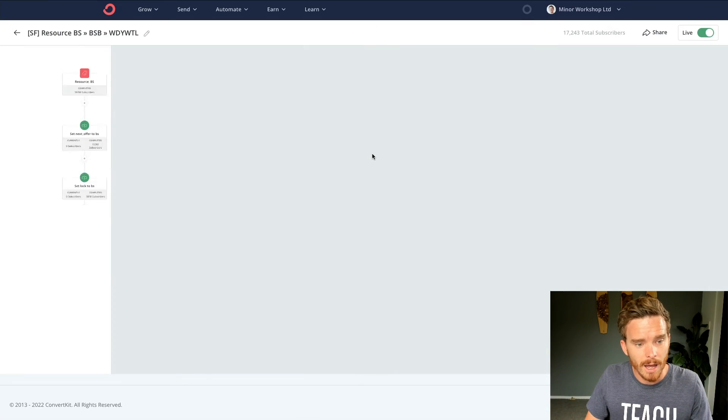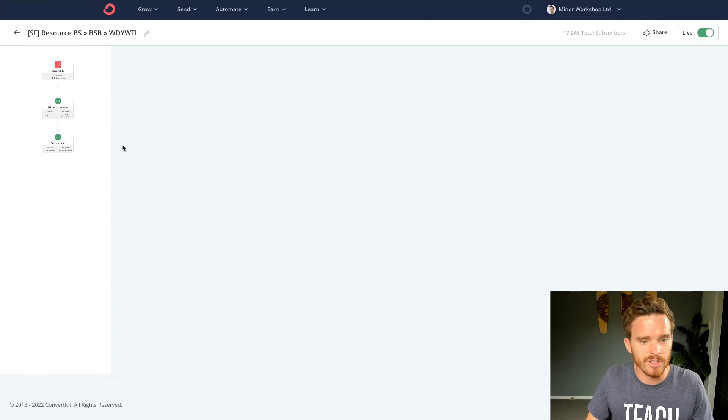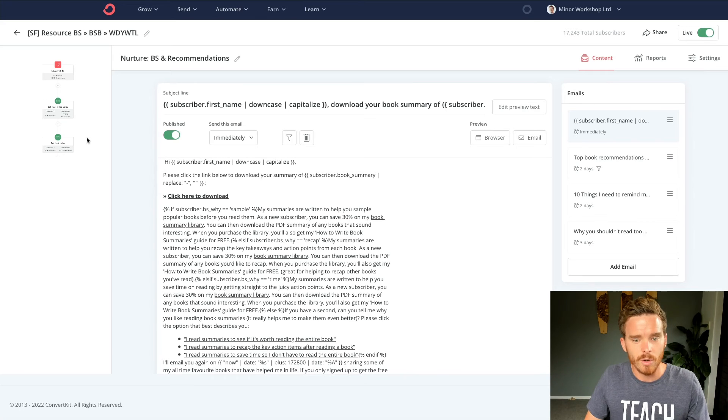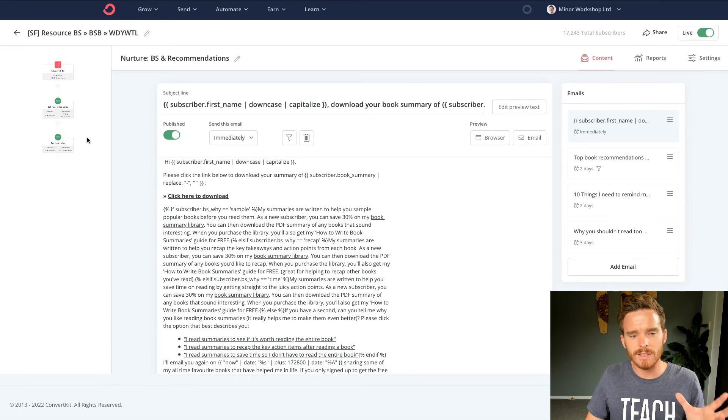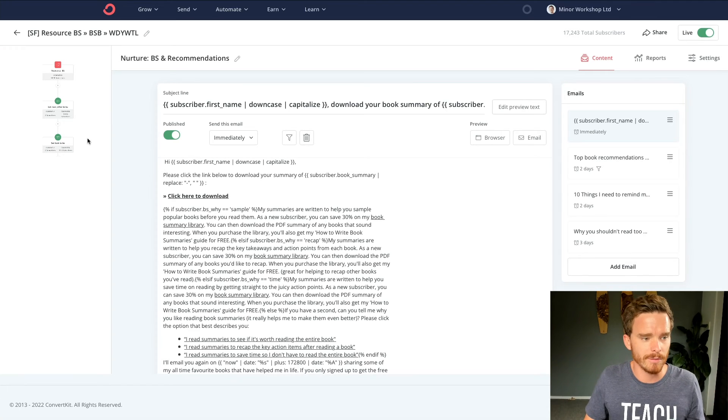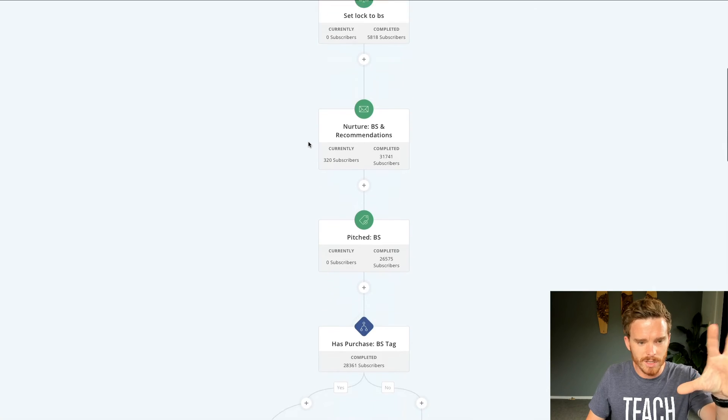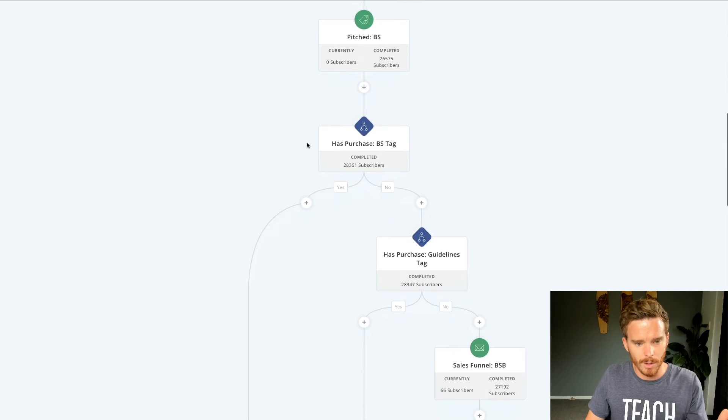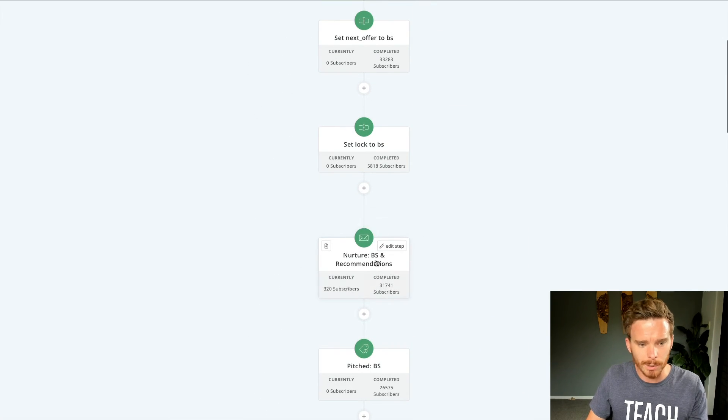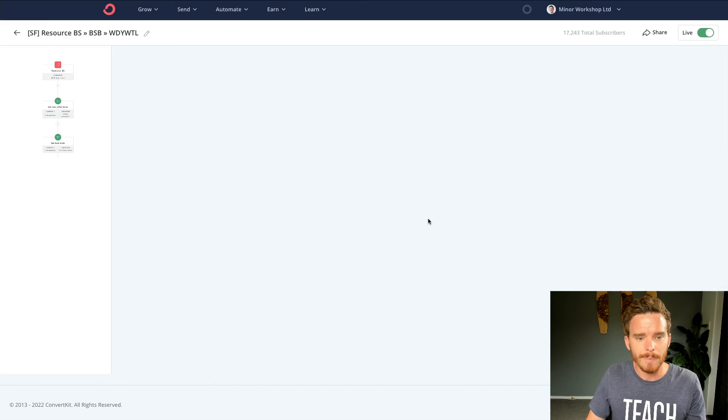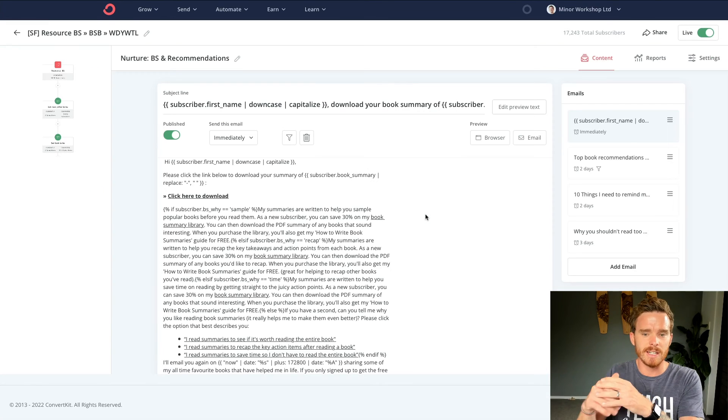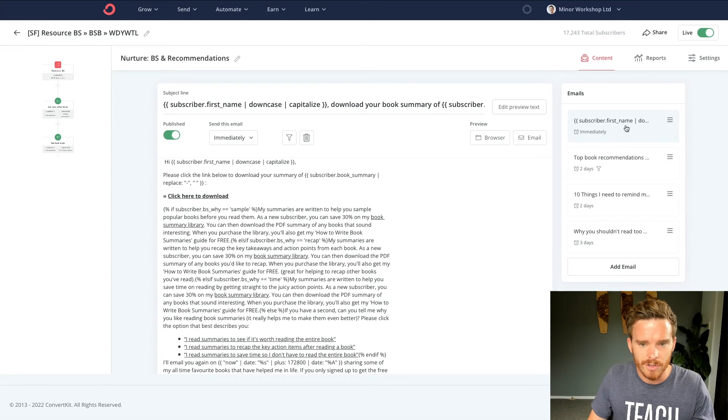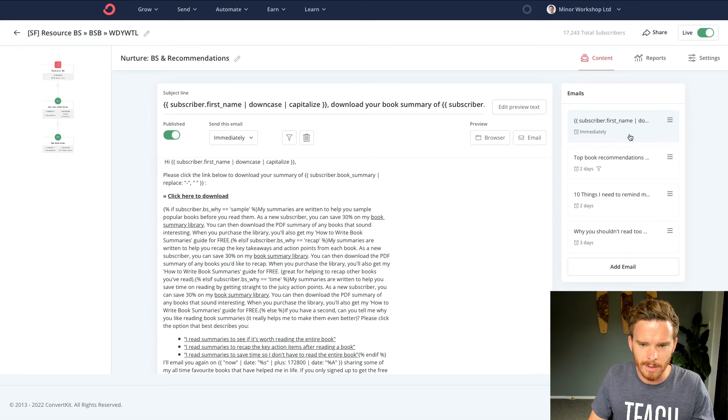And then finally, I can choose to send them a sequence. So, and this is one of the things I really like about ConvertKit is I'm designing my automated kind of my decision tree or my workflow here. And this little block here basically represents an entire sequence of emails that I'm going to send.